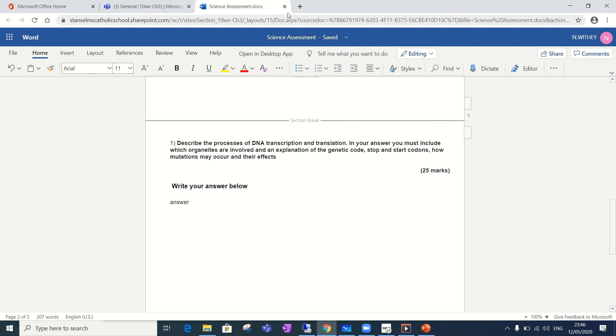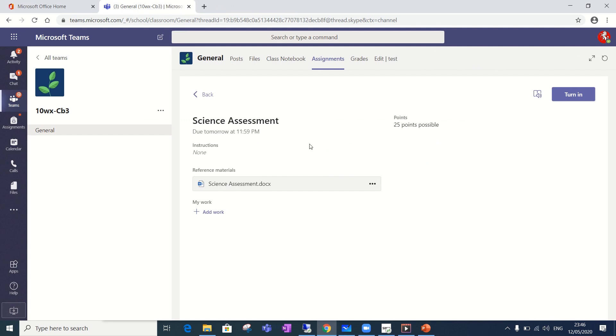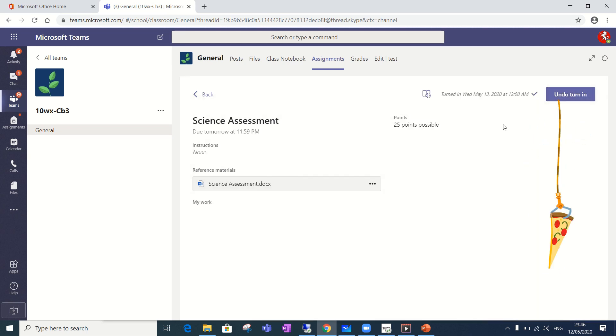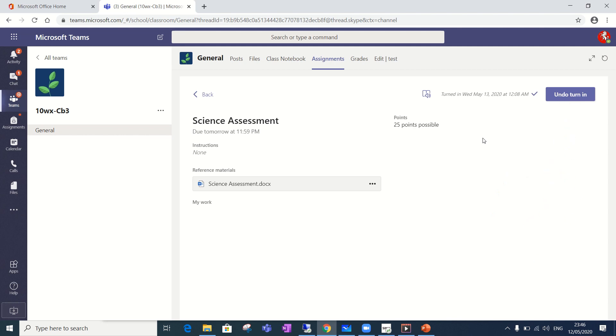You can close it down once you've completed it and then importantly you need to go to this turn in button here. Once you click that that's like submitting your assessment and now your teacher has it and they can mark it and give you feedback on the assessment.